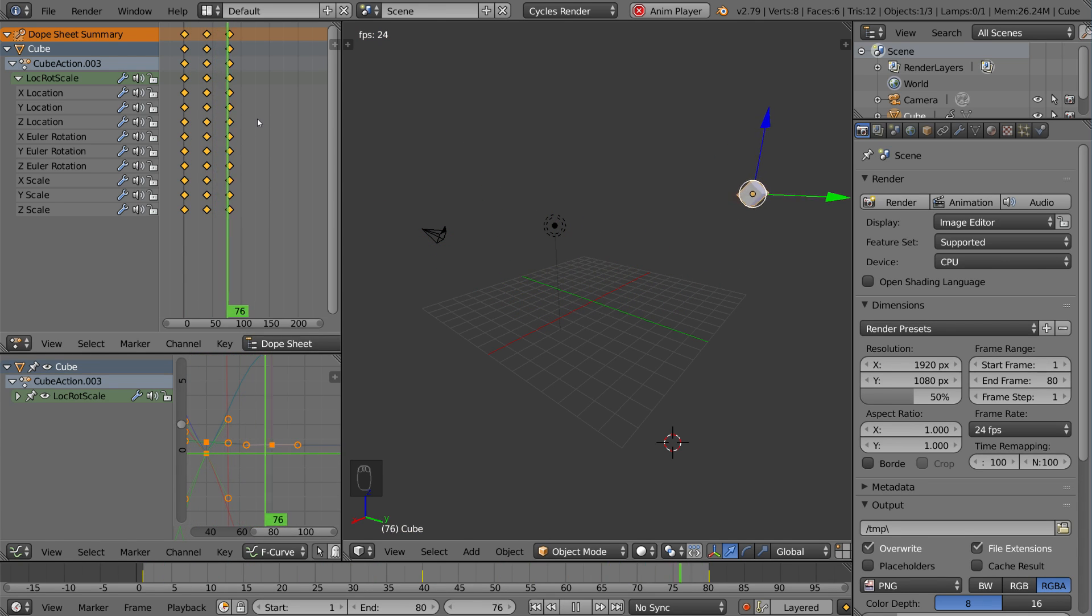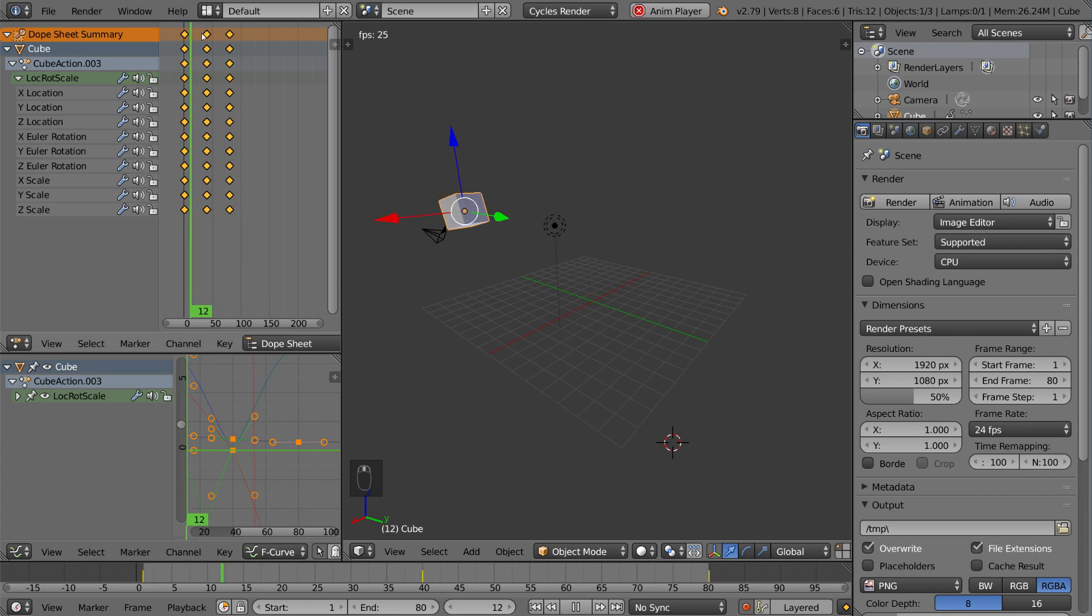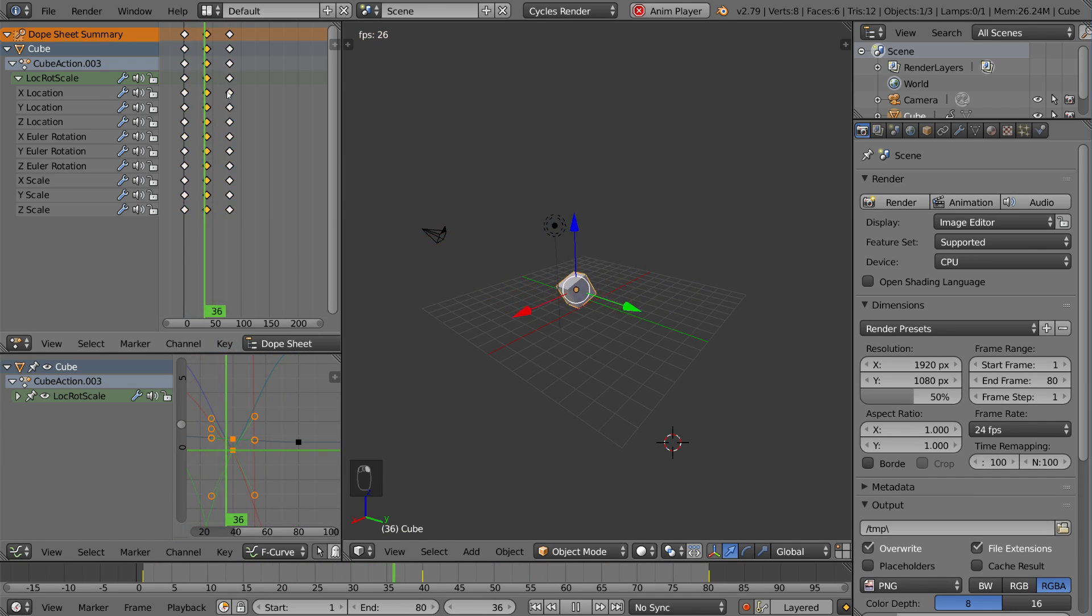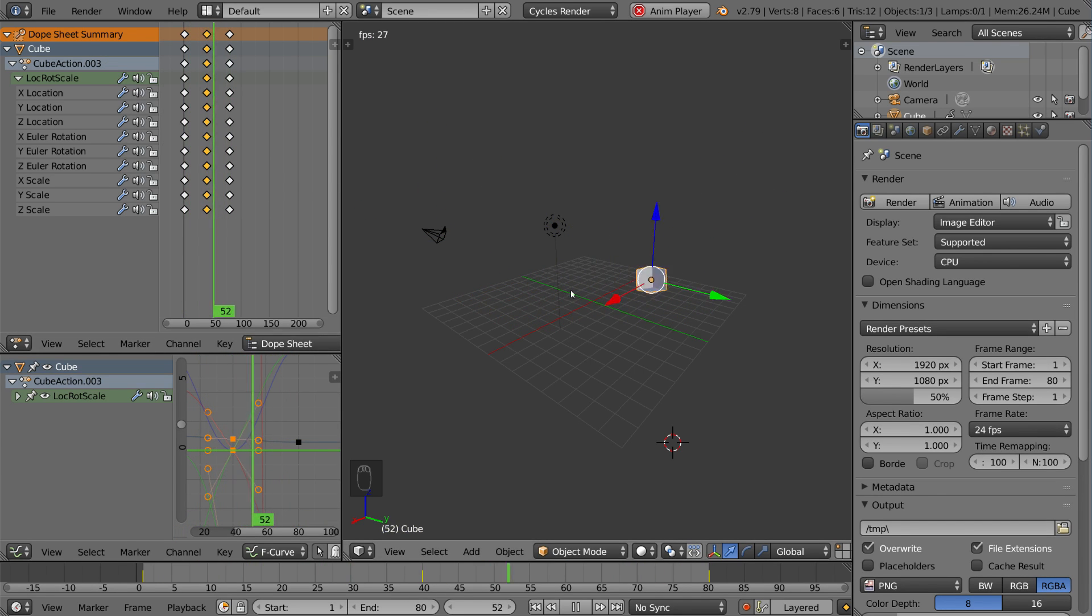So, that's something I didn't even need the graph editor for. I just wanted to show you how that affects it, but you can simply do all that in the Dope Sheet, and I can change it back to auto-clamped as well. So, now it's much smoother.